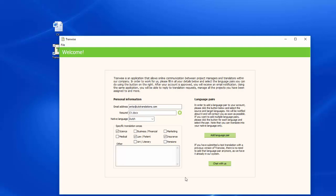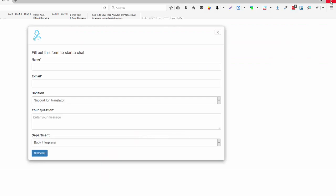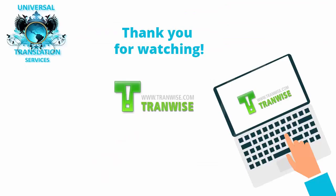If you have questions during your registration, you can get live support by using the Chat With Us button. Thank you for watching.